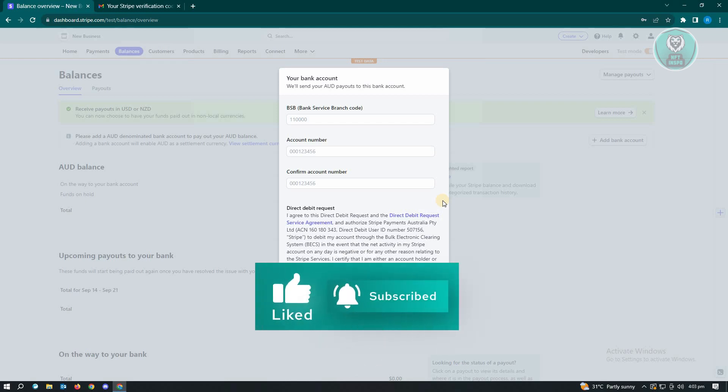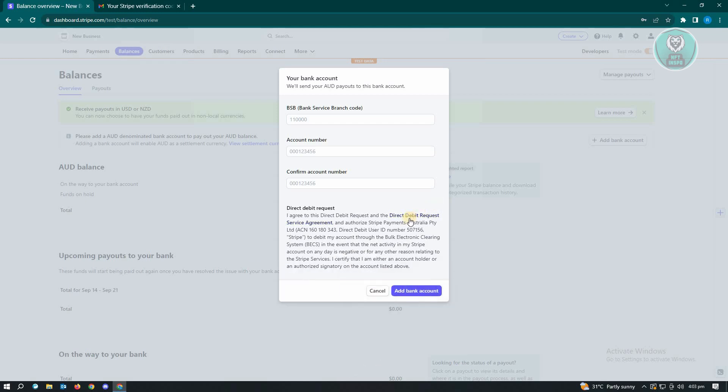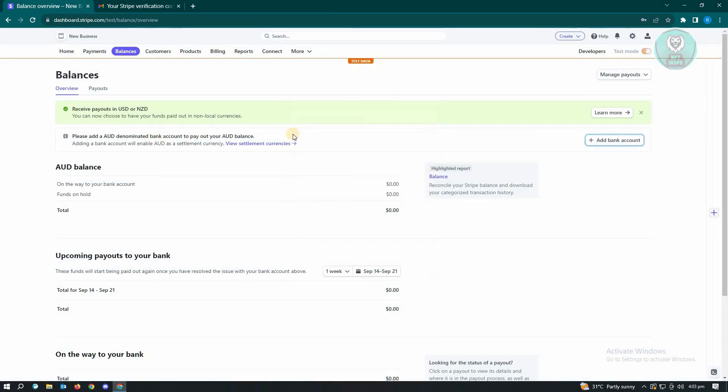Now from here, just go ahead and enter those details and click on Add Bank Account. If you don't see the option that says Add Bank Account, then you first have to add the currency.